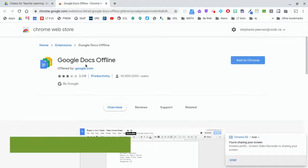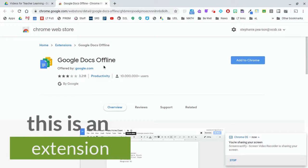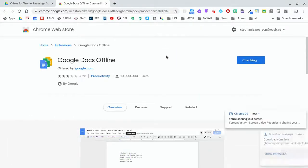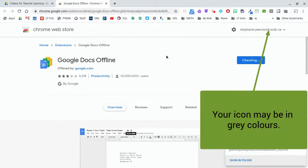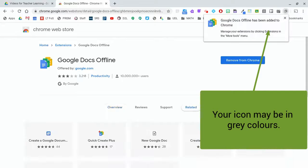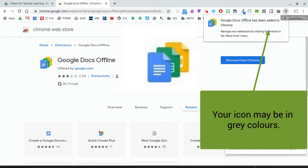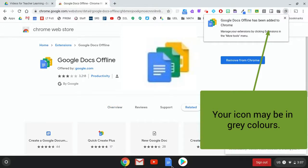This extension allows me to use my Chromebook offline. So I need to add it to Chrome. I'm going to add the extension and you can see the little activity right there.